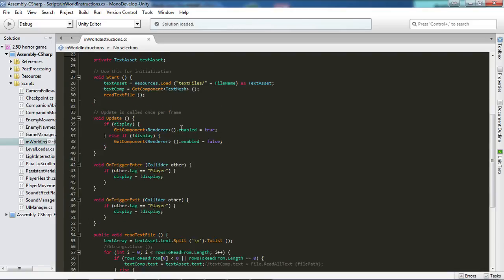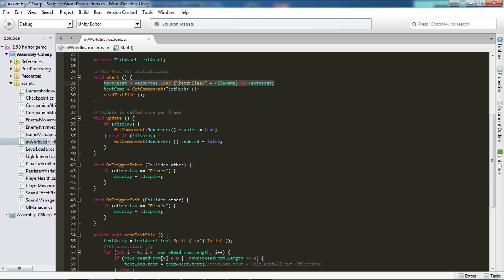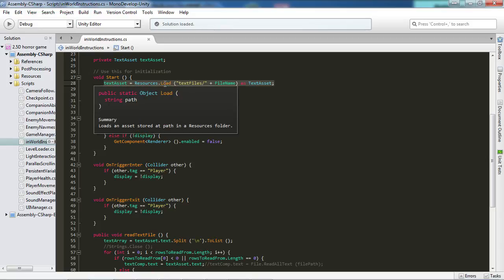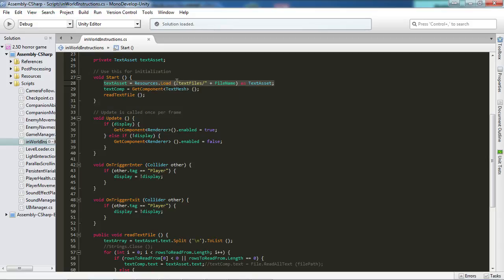So what we want to do then in start is we want to assign the text asset equal to Resources.Load the file, or well, folder you have chosen to put the file in. And then we want to add onto that the filename so that it knows exactly what or where to find the file. And don't forget to add a little slash in front of it to make sure that it goes from this folder to find this file.